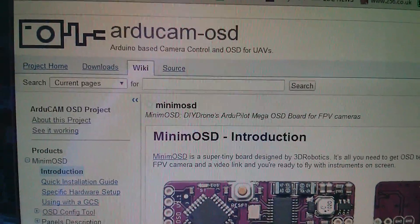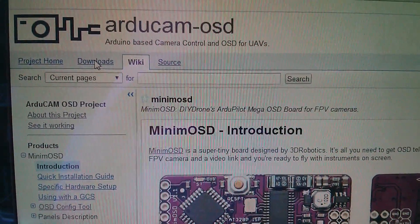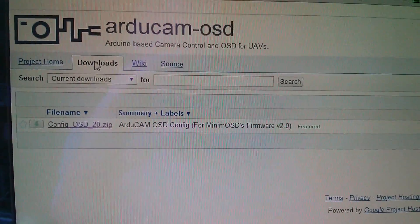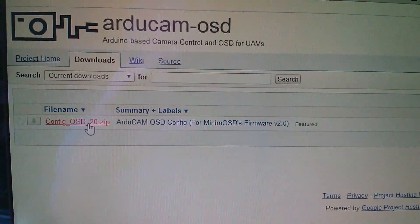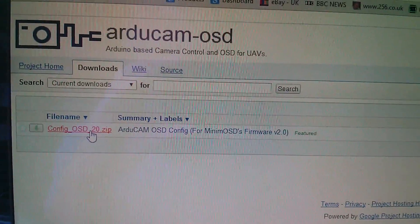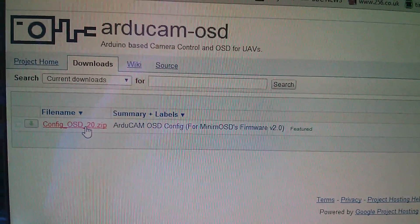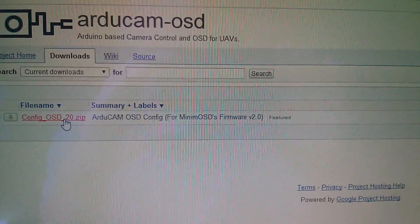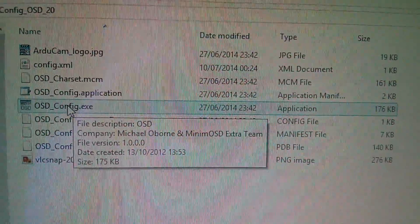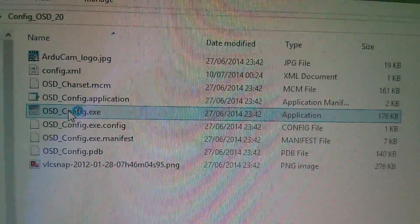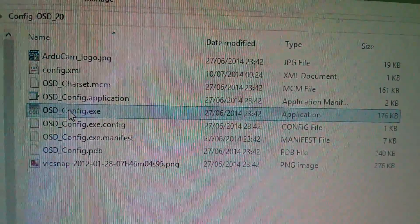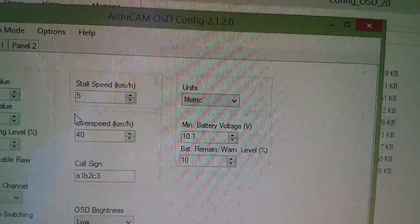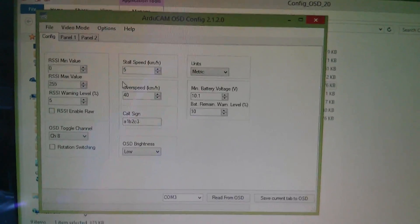Now if I go back to arducam OSD and to downloads, one of the downloads is the config OSD, which is a configuration program for setting this board up. And in that download is osd config exe. So let's run that.